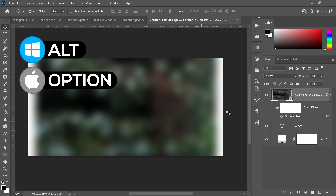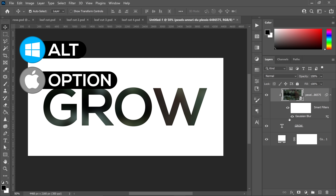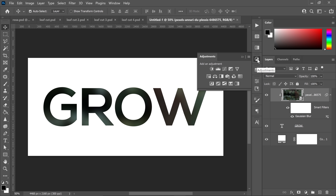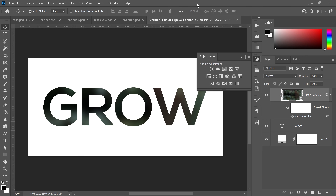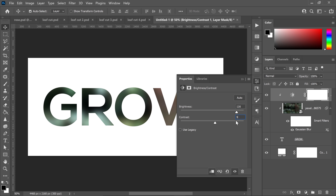Hold Alt or Option in between the text and the image layer, then left click to clip it onto the text layer. Go over to the Adjustments panel — if you don't see it, go to Window and it'll be at the top. Start with Brightness and Contrast. Click the clip button to clip it onto the layers below. Set the brightness to 116 and the contrast to 99.